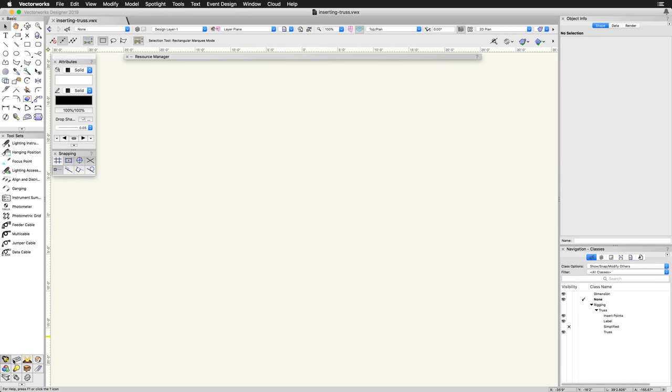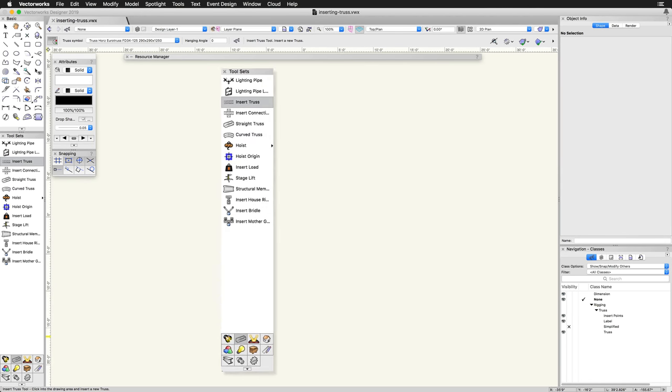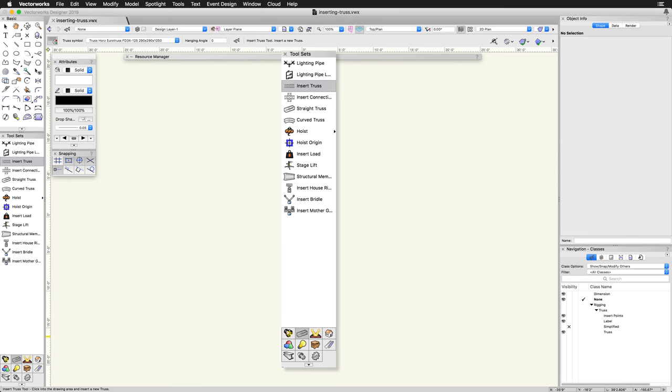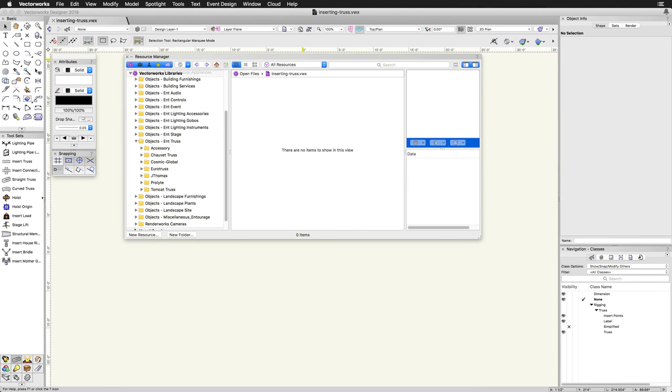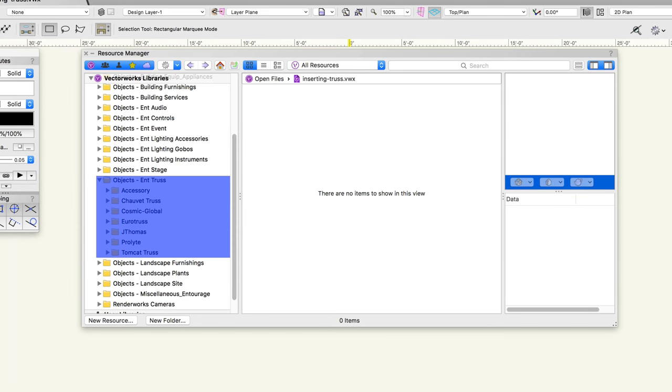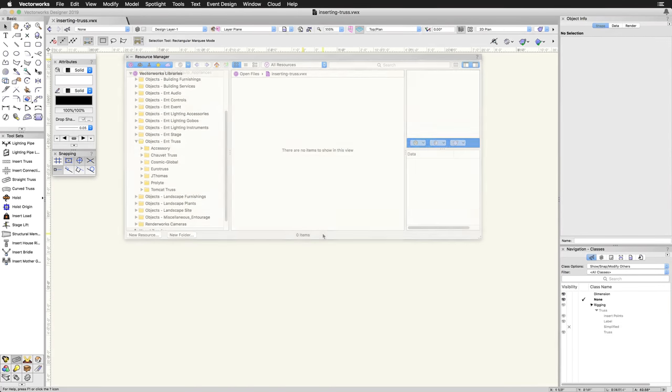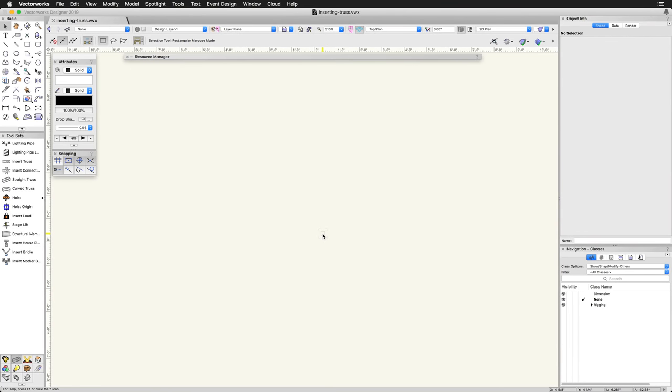The Insert Truss tool, found in the Rigging toolset, places connected truss objects. The truss objects use manufacturer-specific symbols to create realistic truss systems.